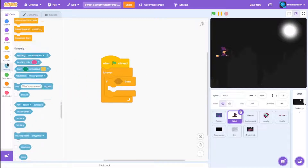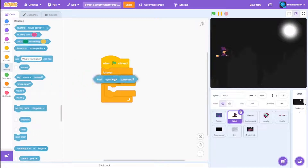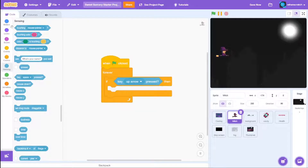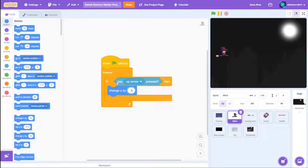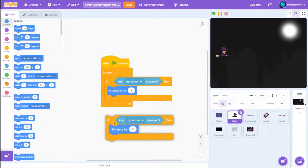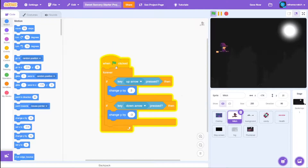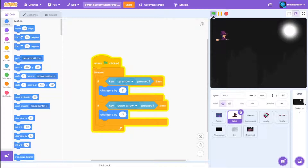Inside the forever loop, grab an if statement for 'key up arrow pressed', then change Y by 3. Duplicate it, change this to down arrow, and change Y by negative 3. If you run it now you'll be able to move your character, but it's really slow, so let's change it to something like 7.